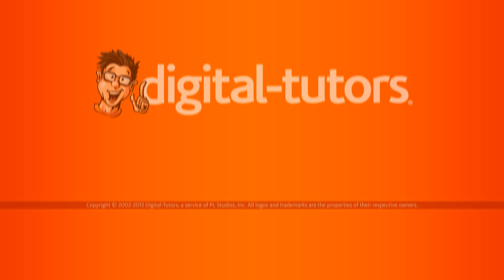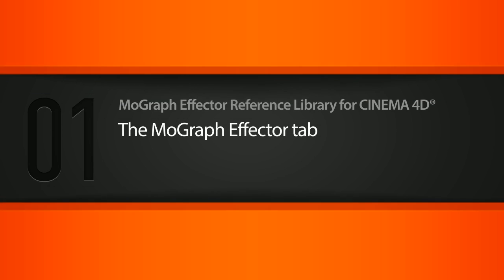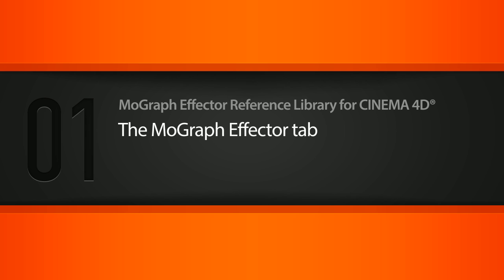In this lesson we'll take a look at the effectors tab and some of the common attributes that are going to be found on almost all MoGraph effectors.